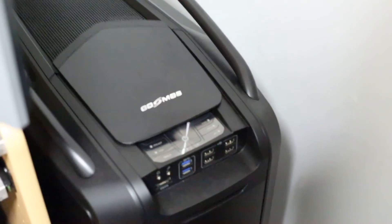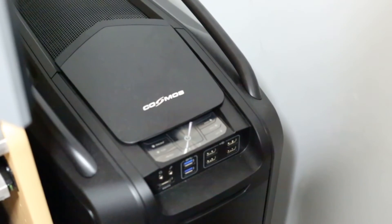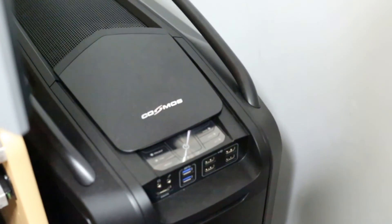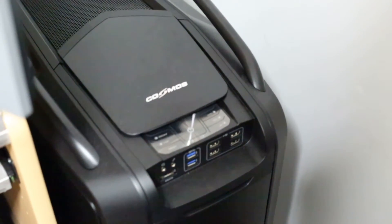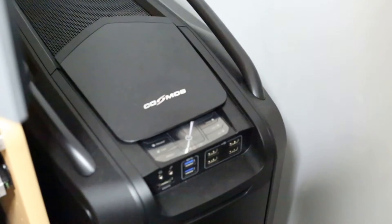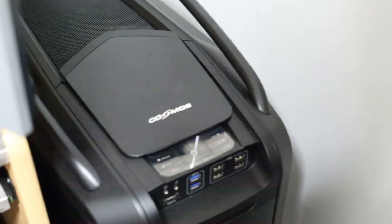So firstly my case is the Cooler Master Cosmos 2 and inside are dual Xeons. Alright so turning the computer on now.